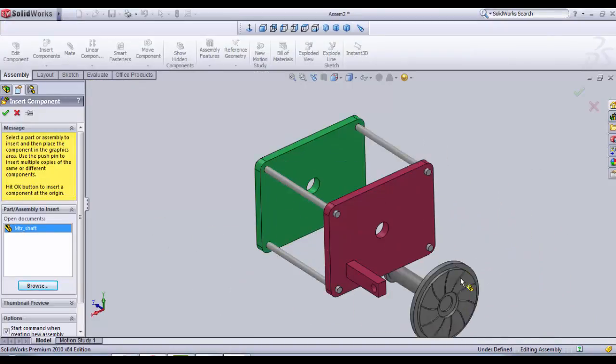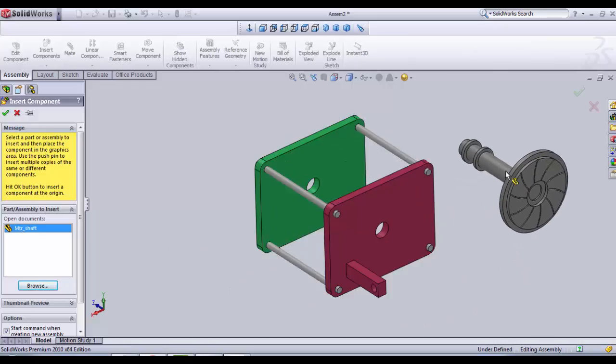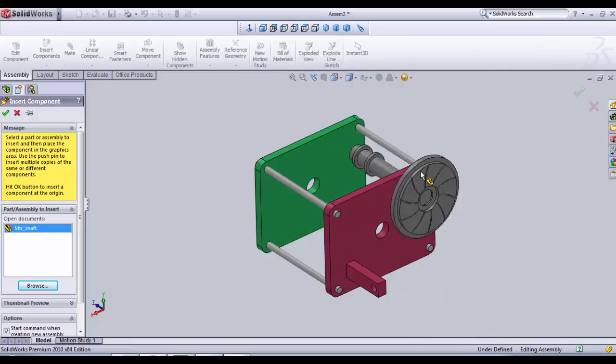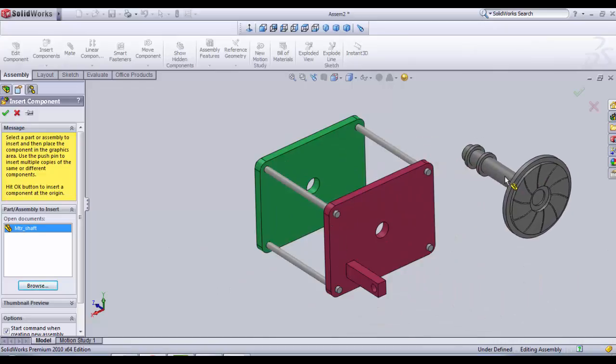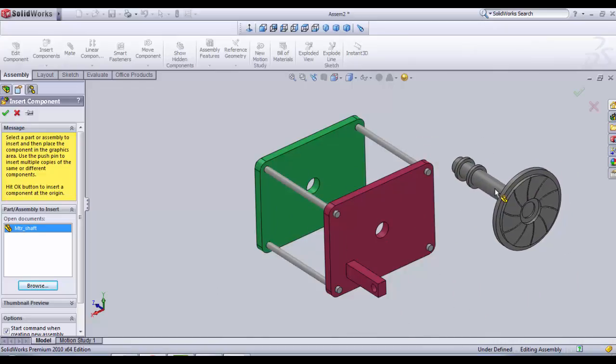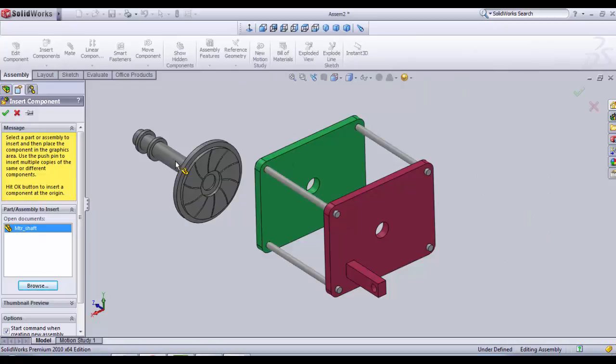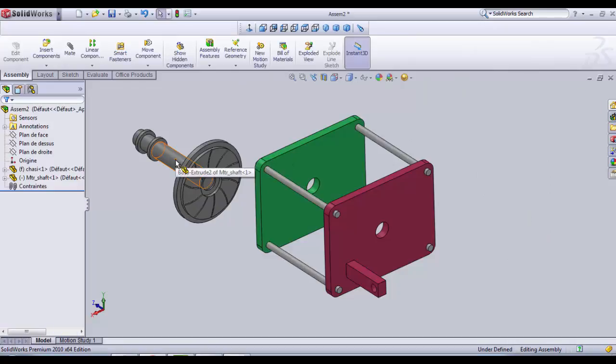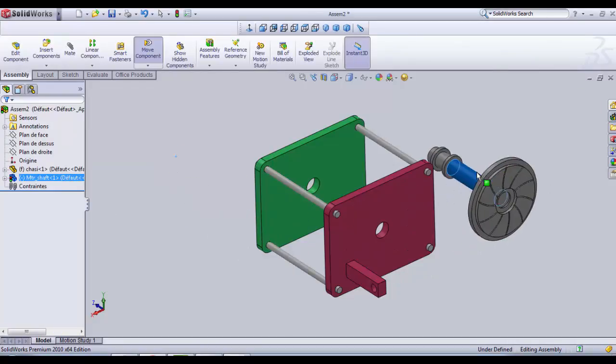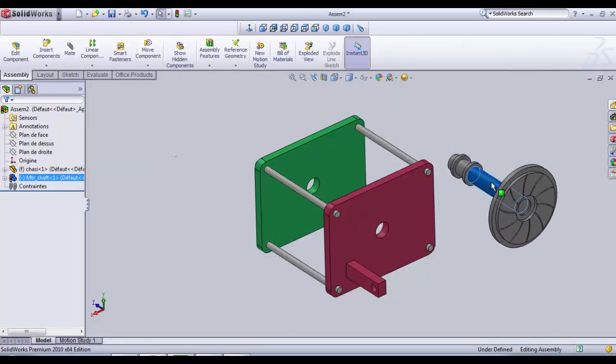Here's the part. It is not yet inside the assembly. We must click anywhere like this. Now it is inside.